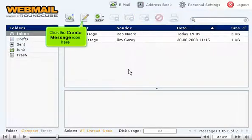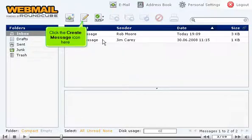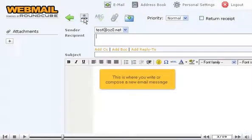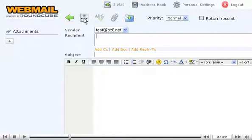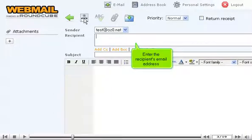Click the Create Message icon here. This is where you write or compose a new email message. Enter the recipient's email address.